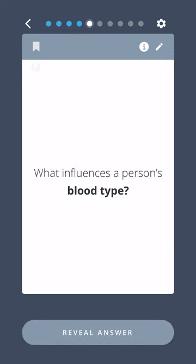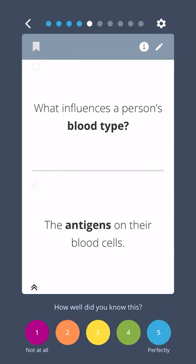What influences a person's blood type? The antigens on their blood cells.